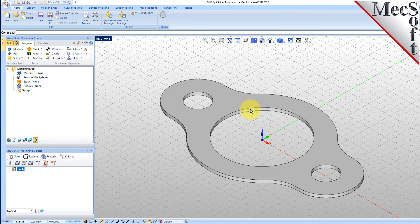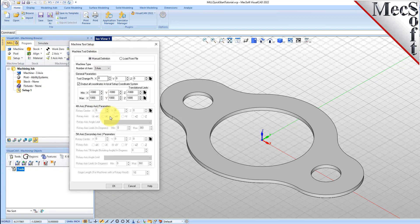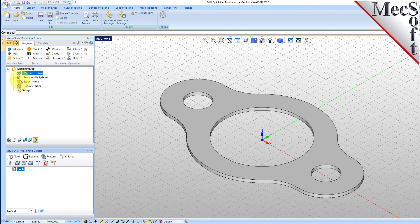Let's start by defining the machine to use for this job. From the Program tab, select Machine to display the dialog. Under Machine Type, set the number of axes to 3-axis. Click OK, and notice that the machine type now appears under the machining job in the Machining Browser.